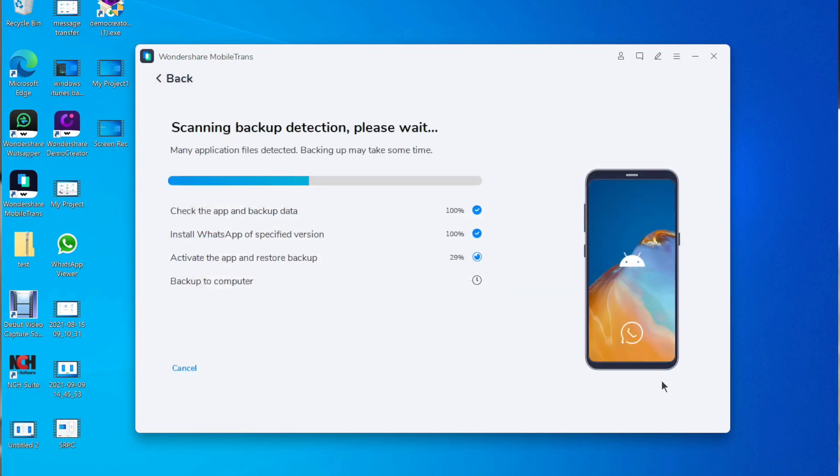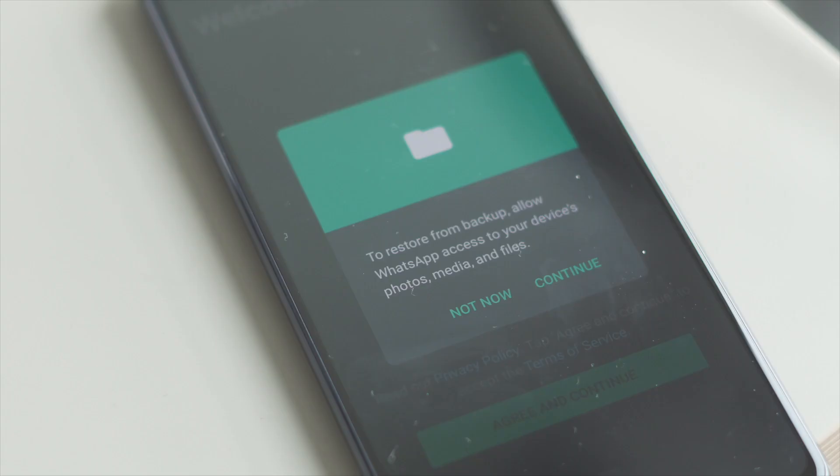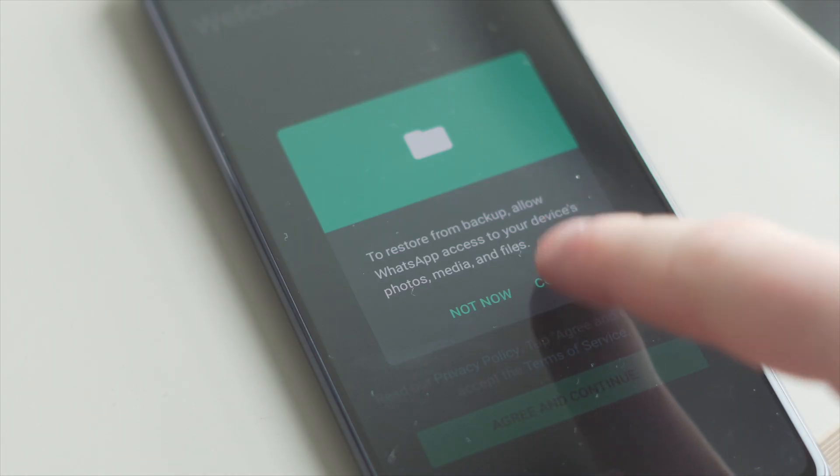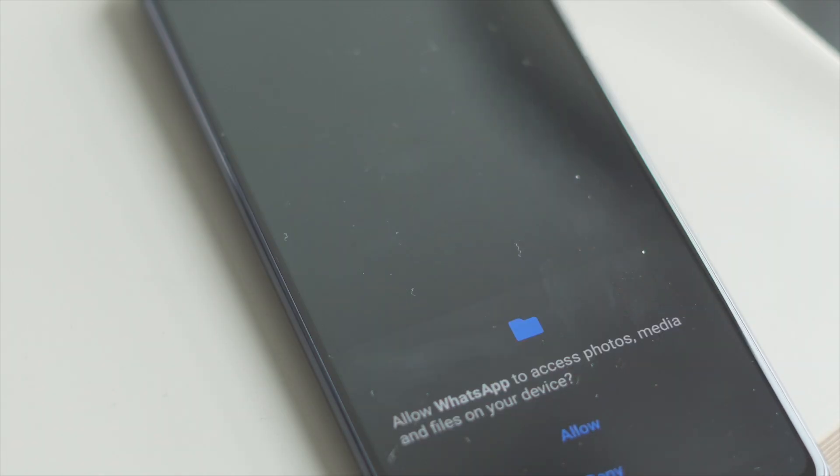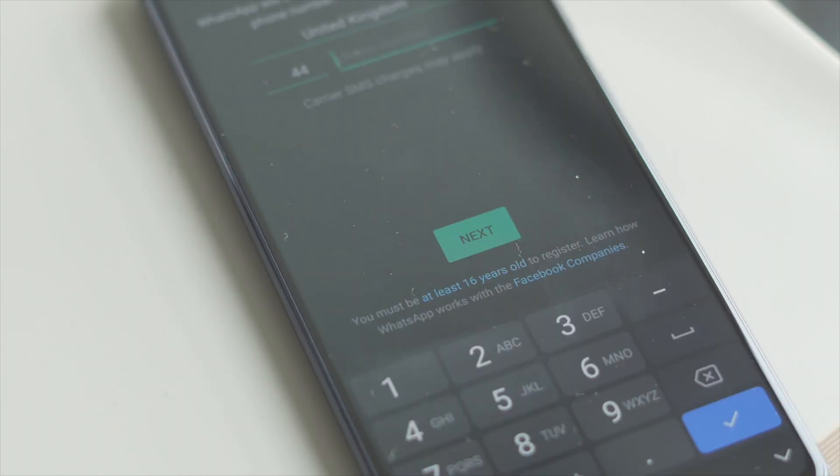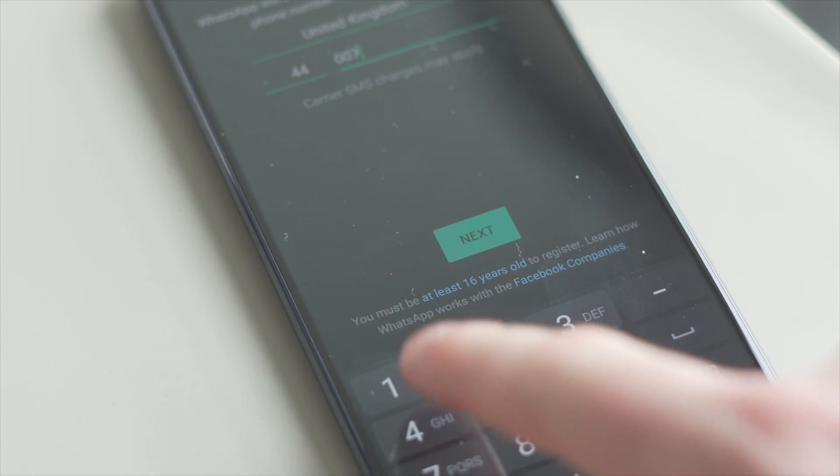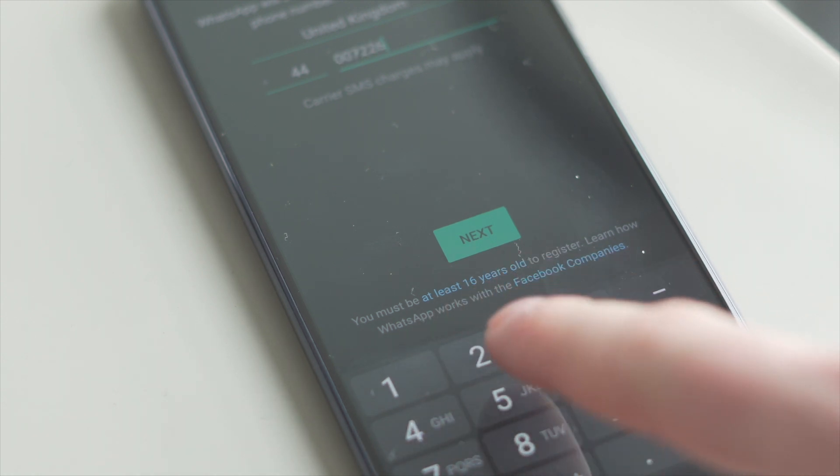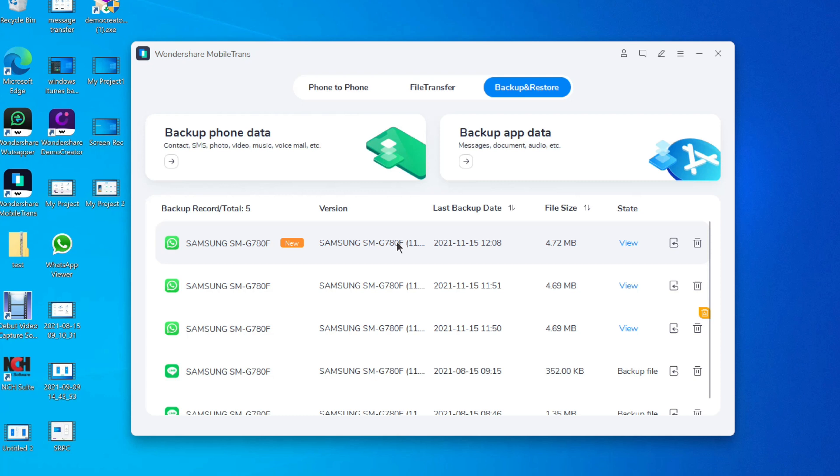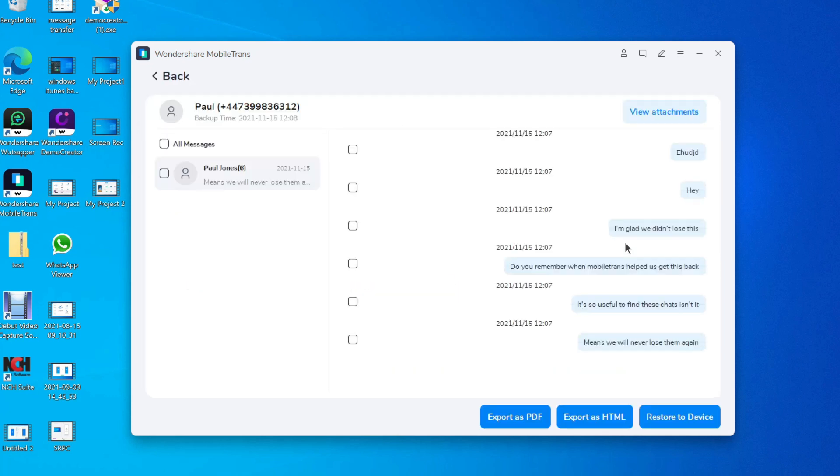Now allow the installed WhatsApp to access your photos, media and files. The next step is to log into your WhatsApp account and restore the backup files on your phone and then click the next button. Once the deleted messages are found select the ones you want to retrieve and restore them to your phone. This way you can recover the WhatsApp chat history.